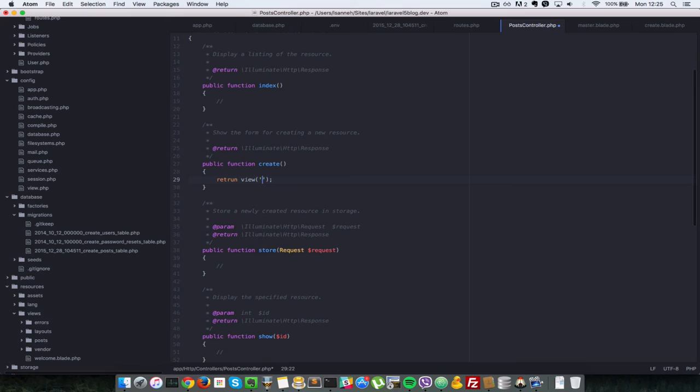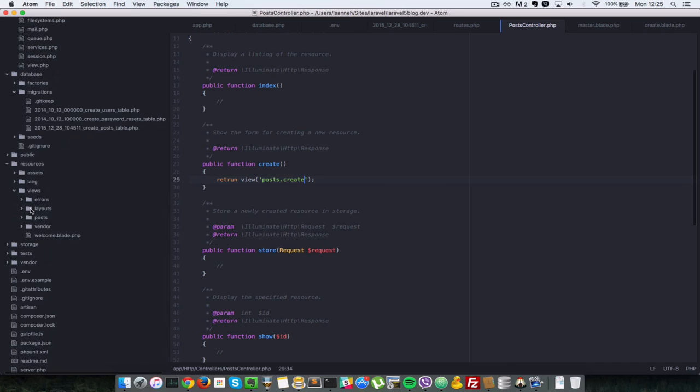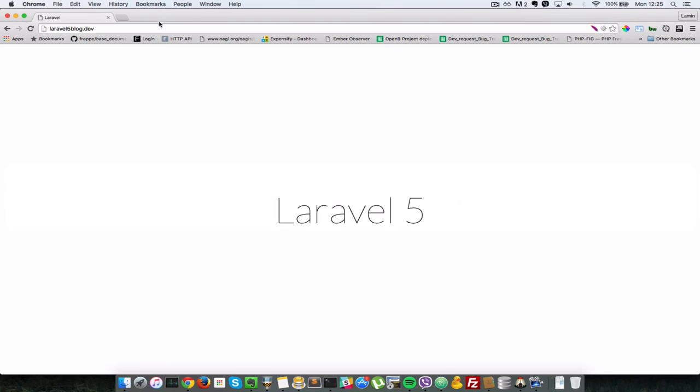Since this view here is in the post folder and the name is create. We're going to return that. So let's go back in our browser forward slash post and then create.